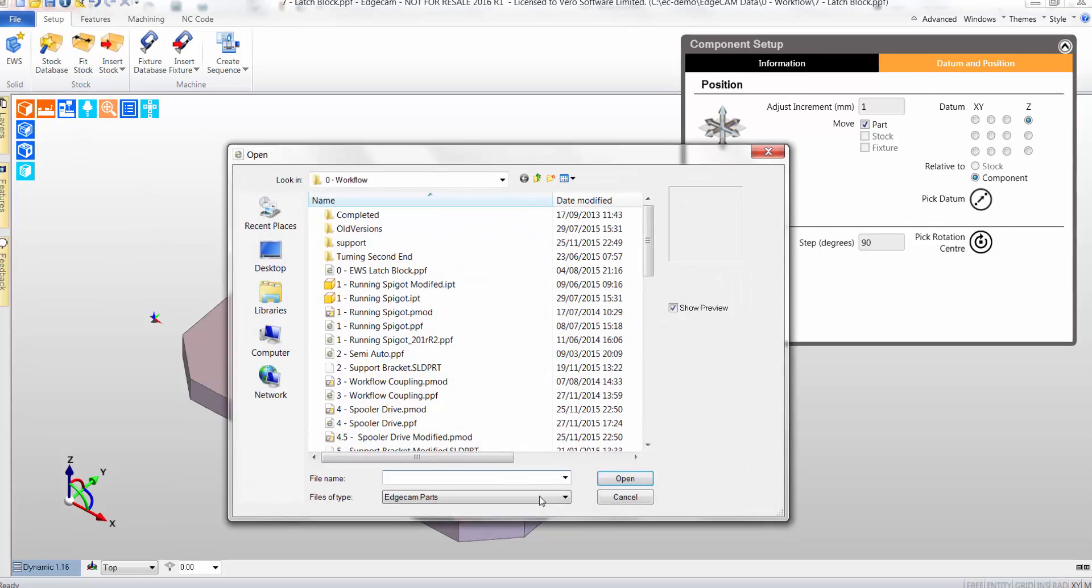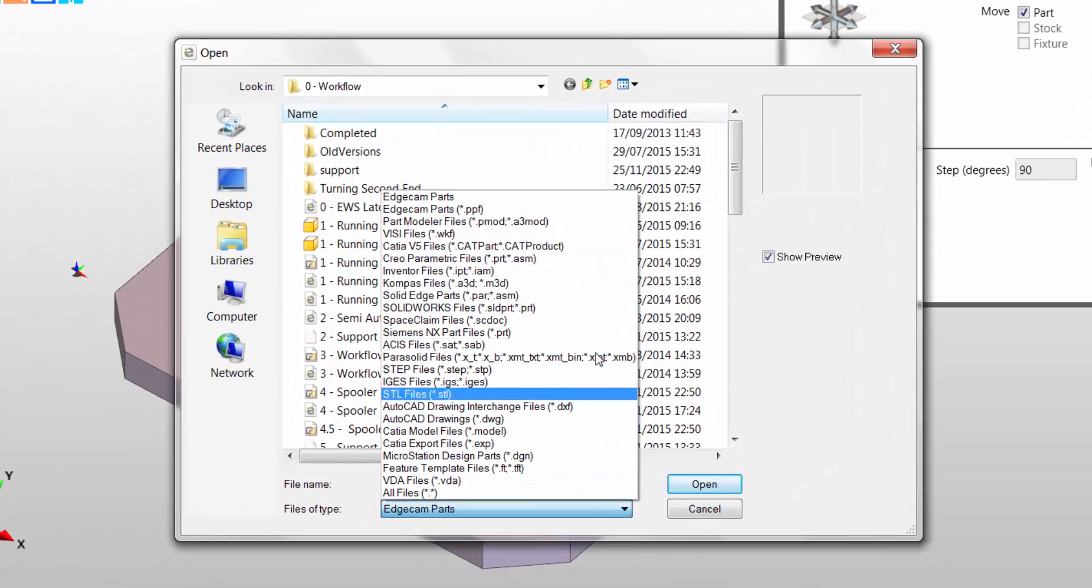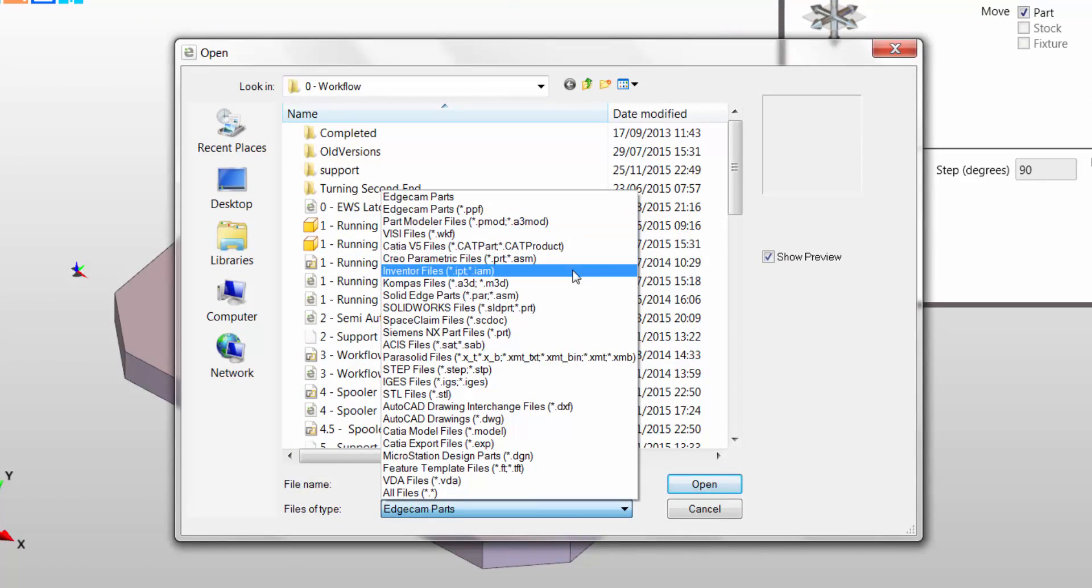Of course, you don't need the native CAD system on your kit. Edgecam can directly load models from all these systems.